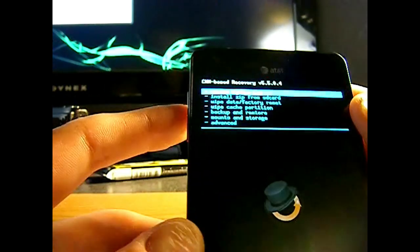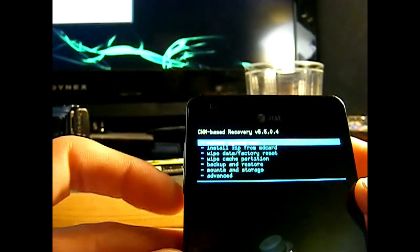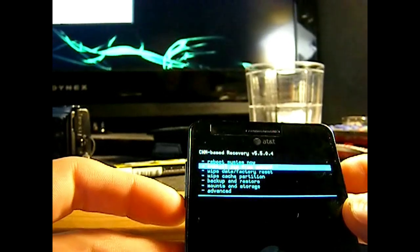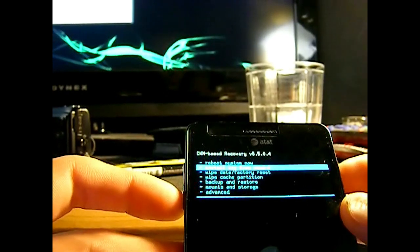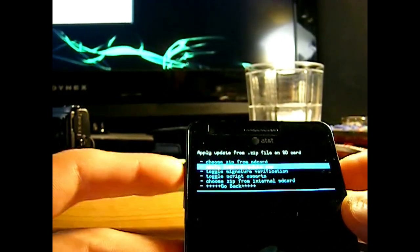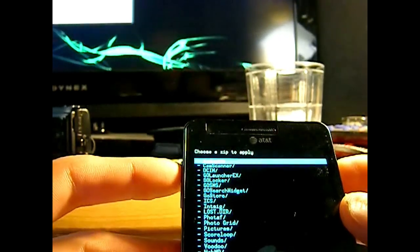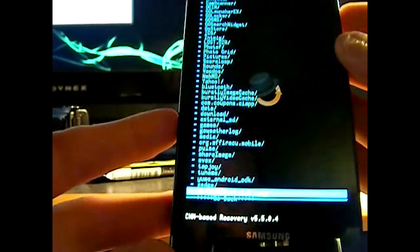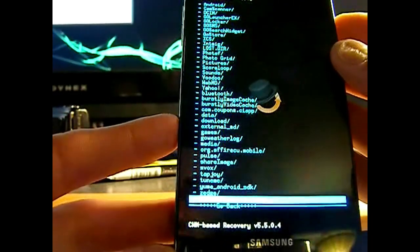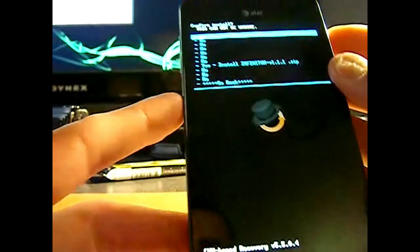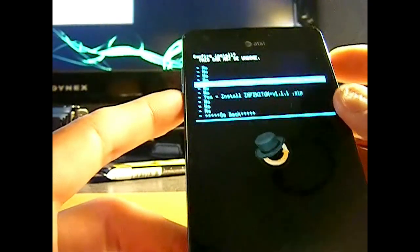There we go. So now as you can see, it's a little updated. It looks different. So we are just going to go install zip from SD card again. And we are just going to go back to the same file. And we are going to install the same zip file. So just click that.